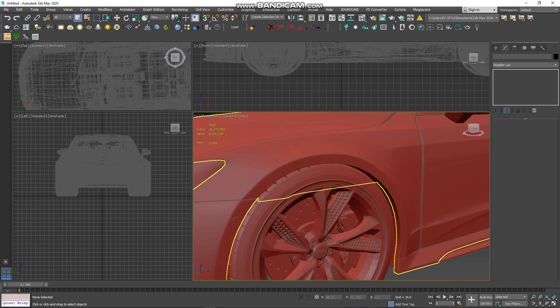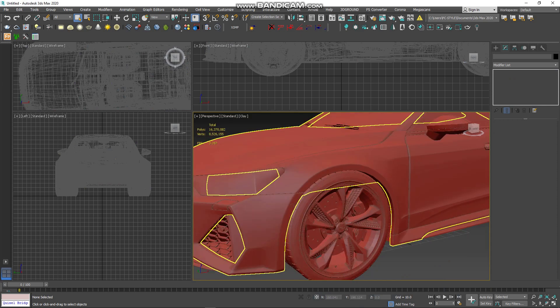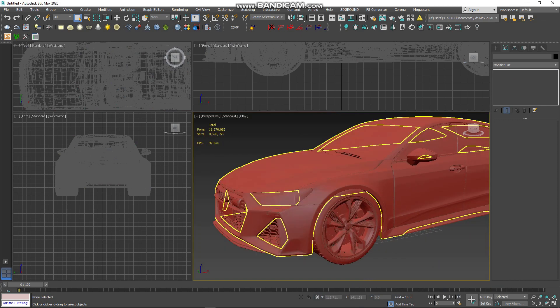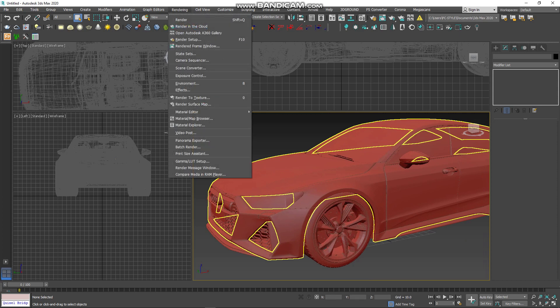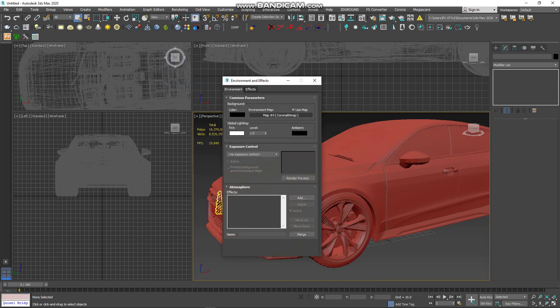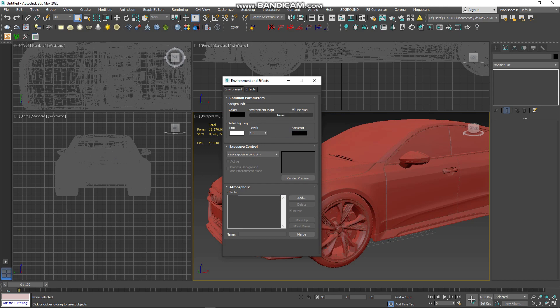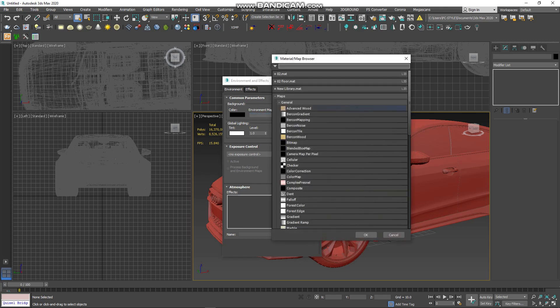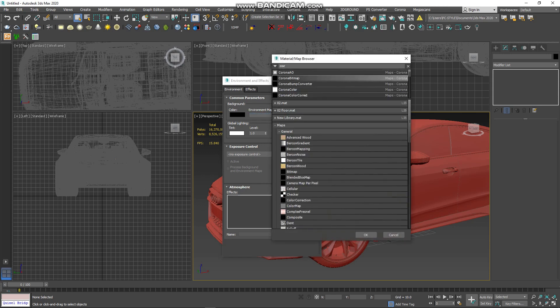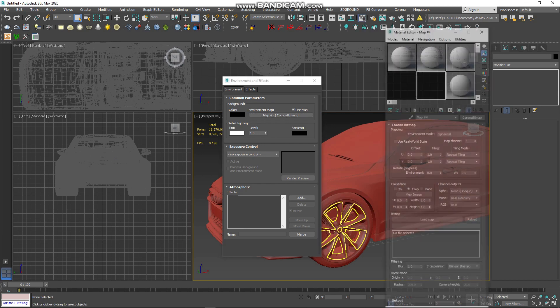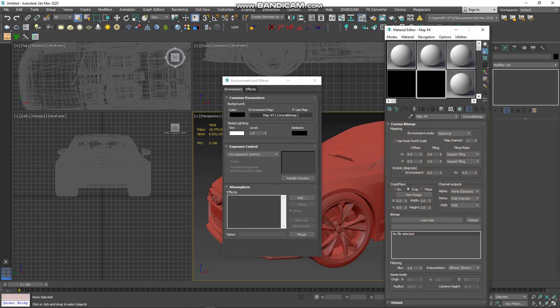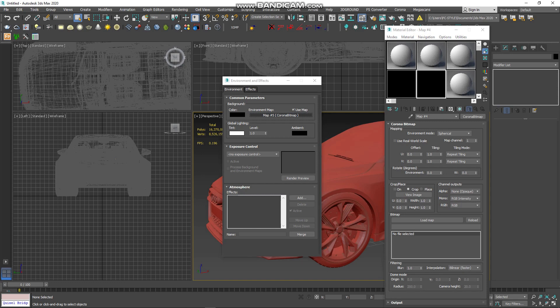After the first step is done, you need lighting. So go to the menu, Rendering, Environment, Environment Map and find Corona Bitmap. After this, you need to drag Corona Bitmap to the Material Editor.